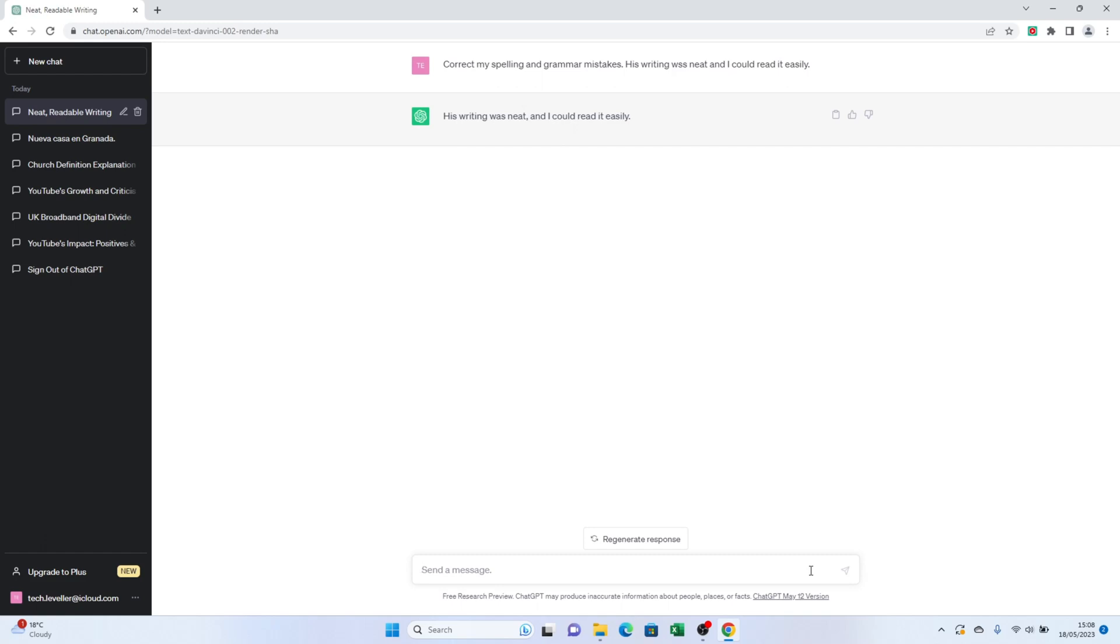So whether you're writing an essay or an email or any other piece of text, ChatGPT can assist you in creating error-free content.